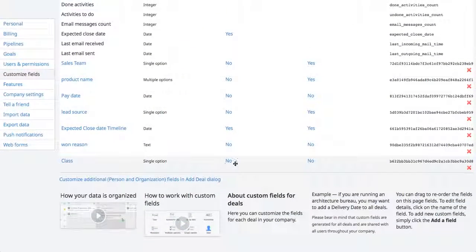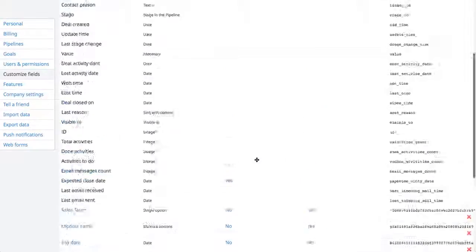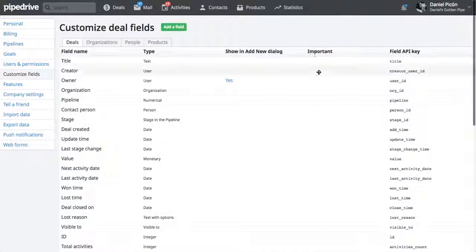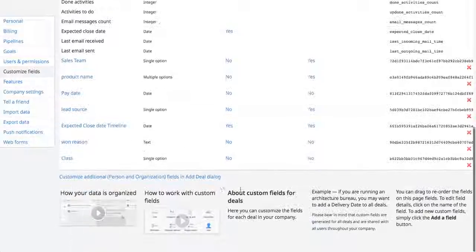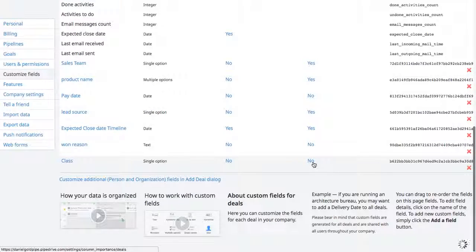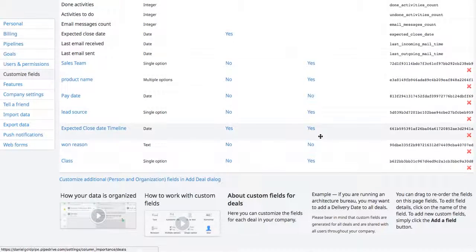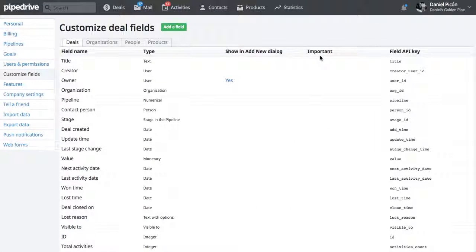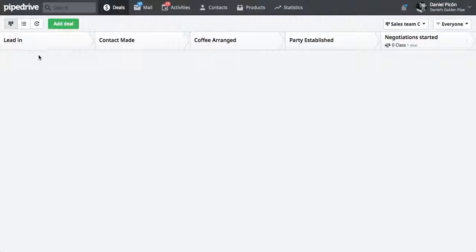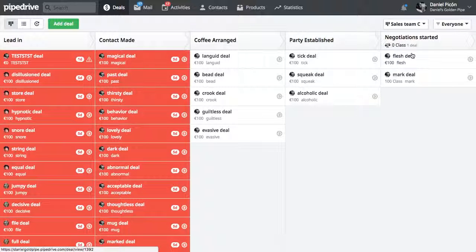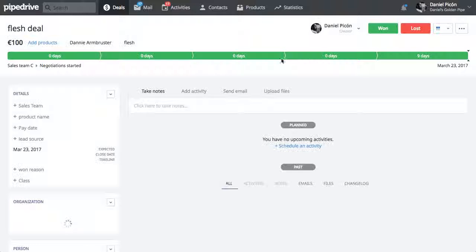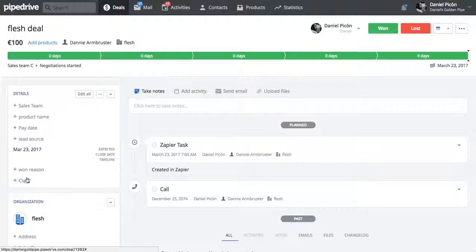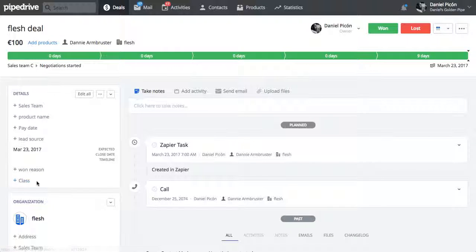So after you've done that, you can specify if this custom field will be important or not, meaning will it be shown in the Details View. So that's here. If you go into a deal, will that be shown right away? In this case it is because I marked it as important.